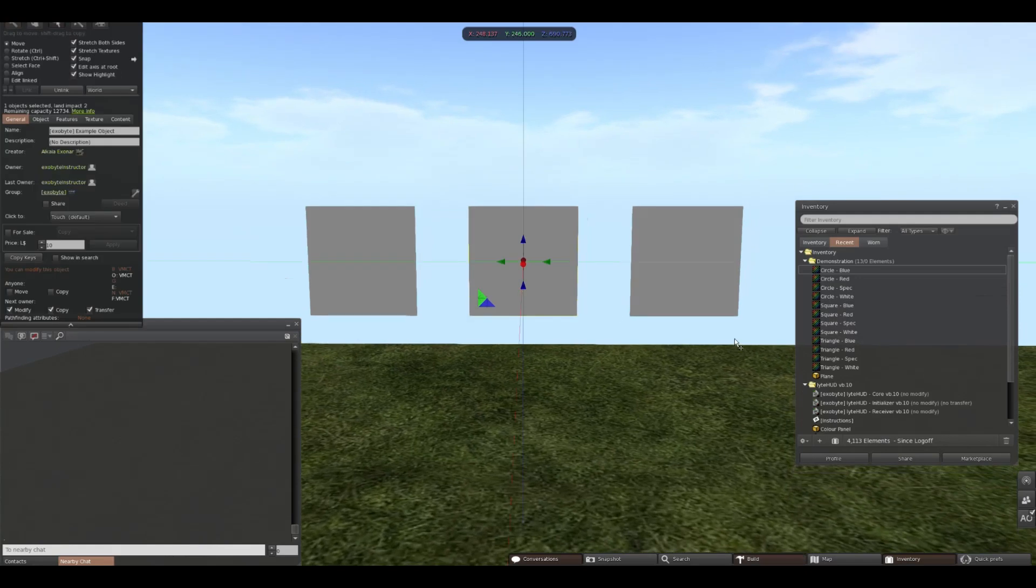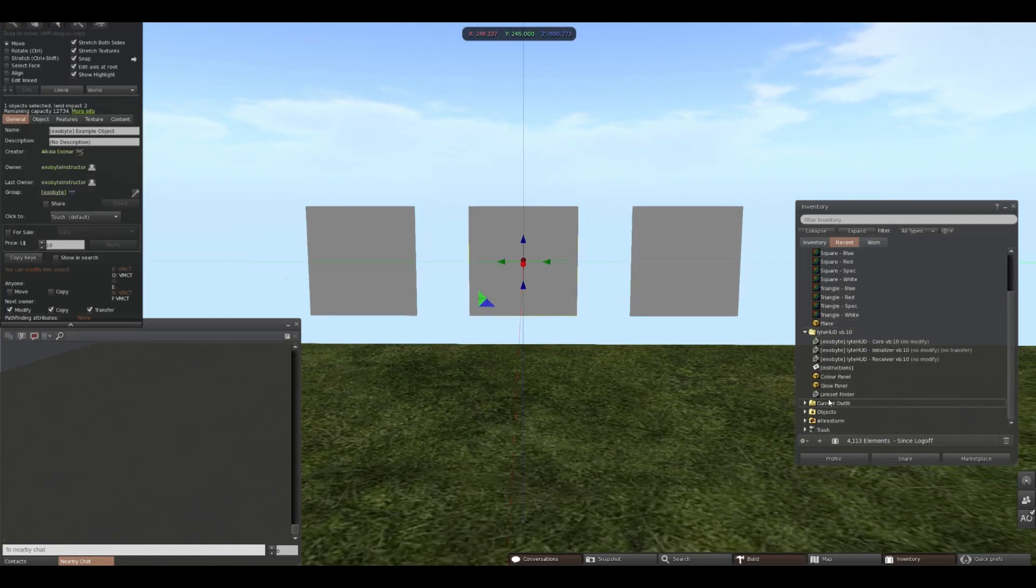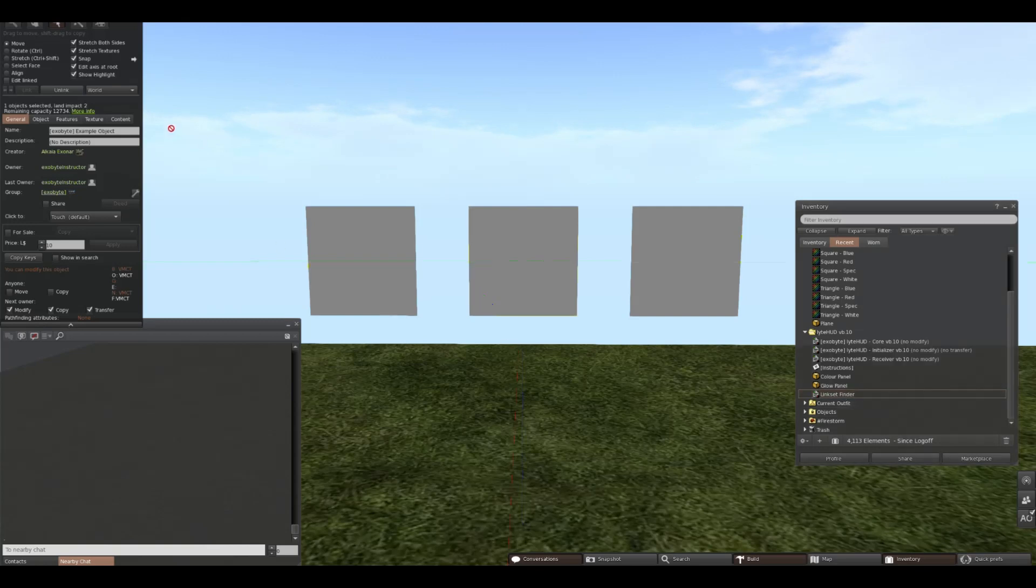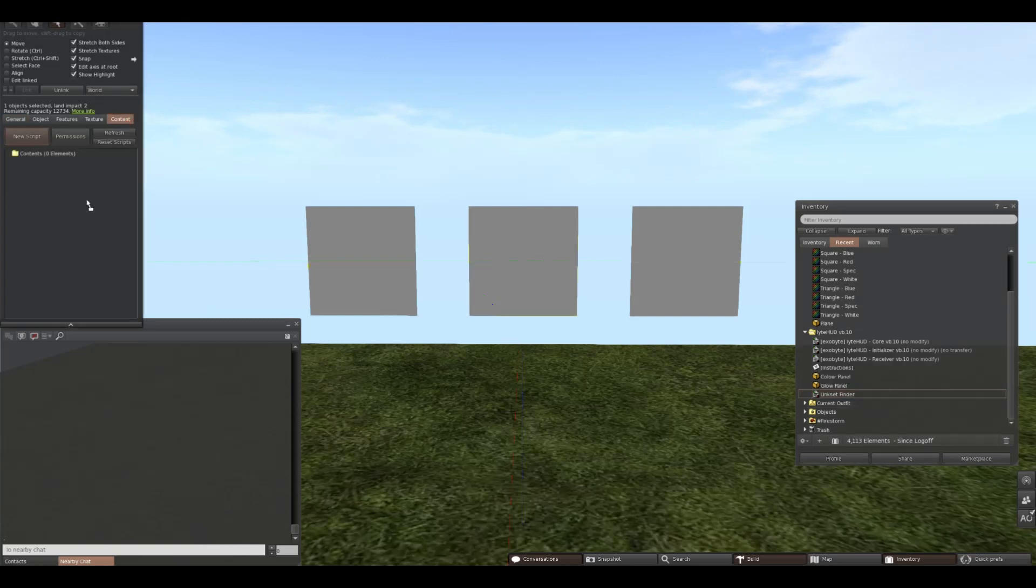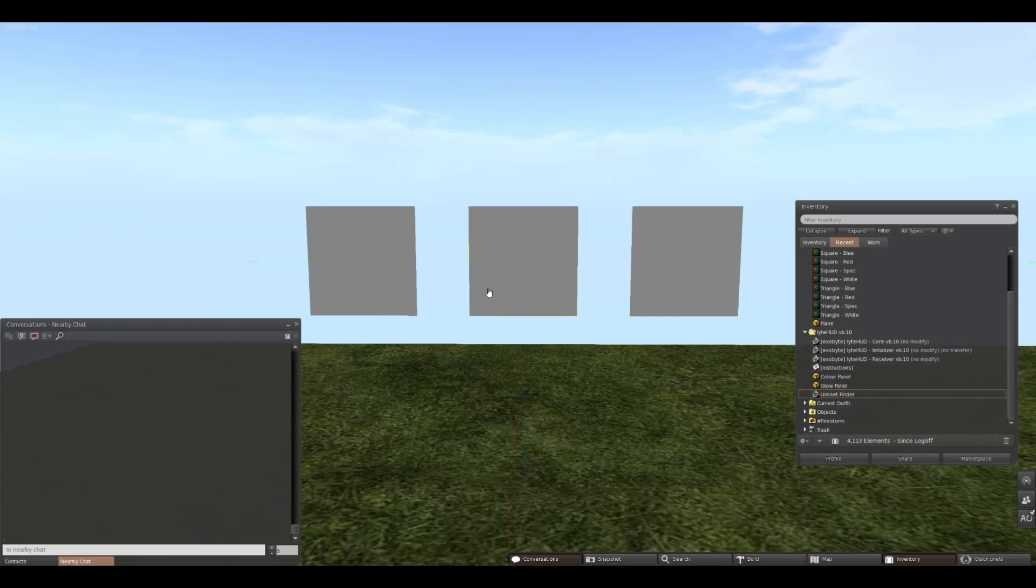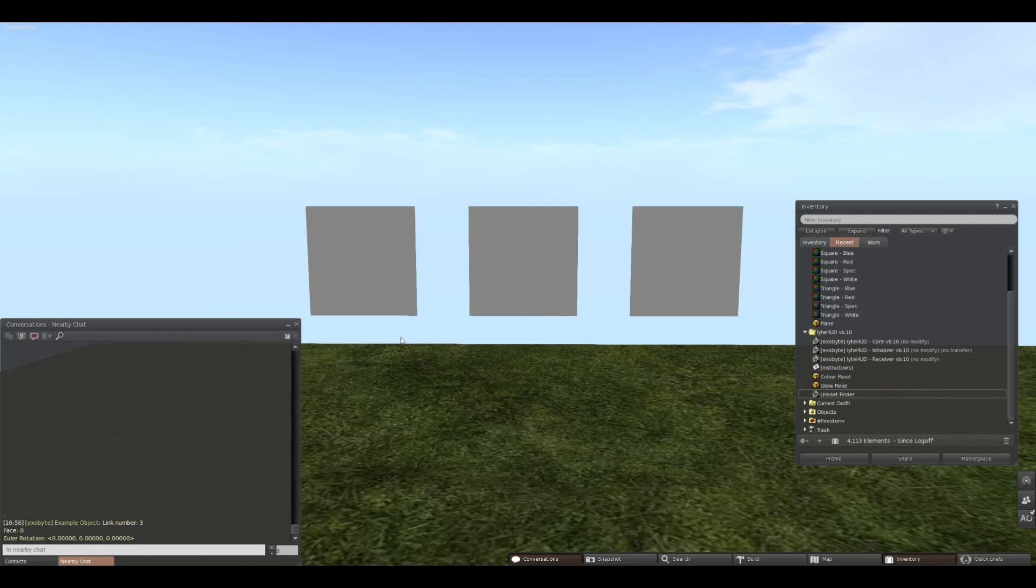To start, we're going to want to take our LinksFinder script out of our HUD folder and put that in our example object. This will allow the object to tell us what the link number and face number is of the part we click. This will be useful for figuring out where we're targeting our HUD actions.